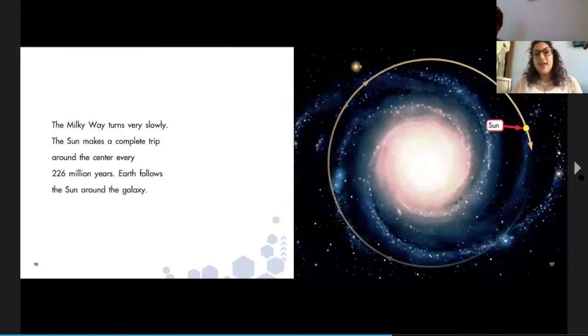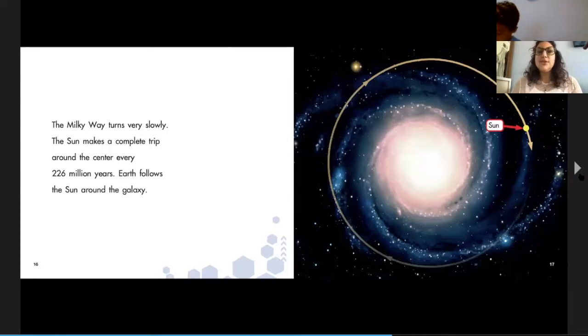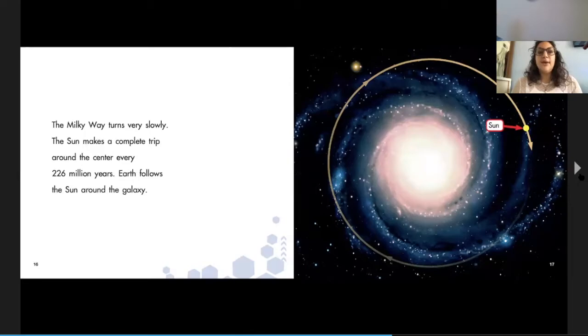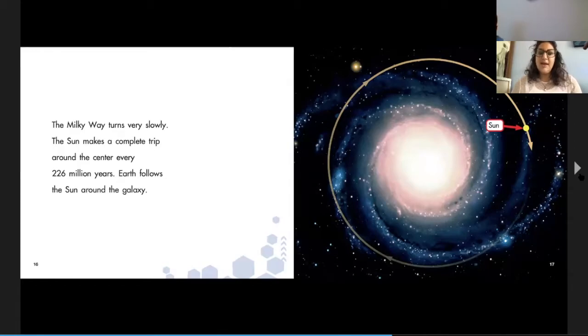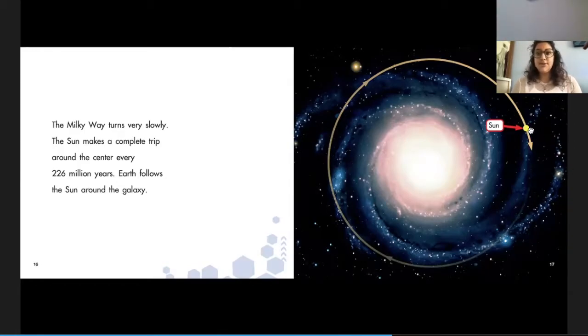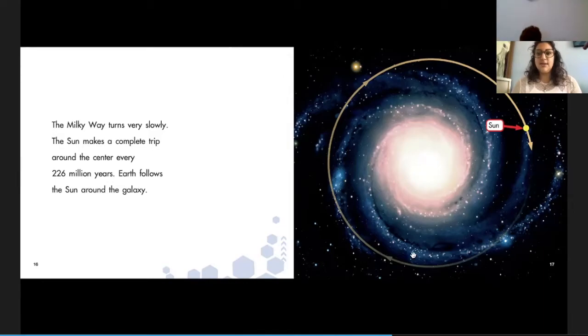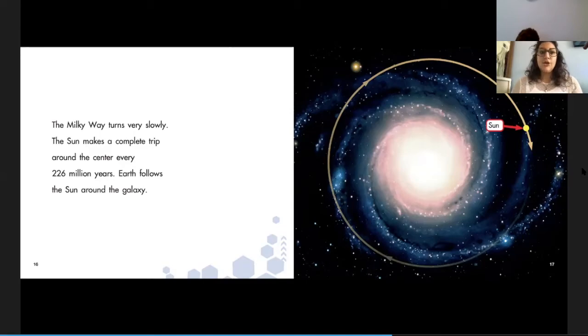The Milky Way turns very slowly. The Sun makes a complete trip around the center every 226 million years. Whoa. So that's the Sun and it goes this way and it just takes forever. Earth follows the Sun around the galaxy.